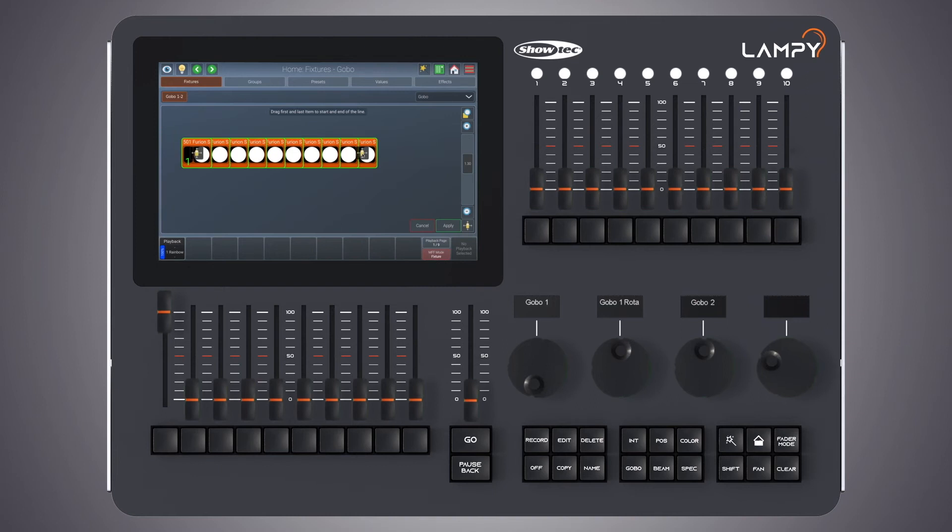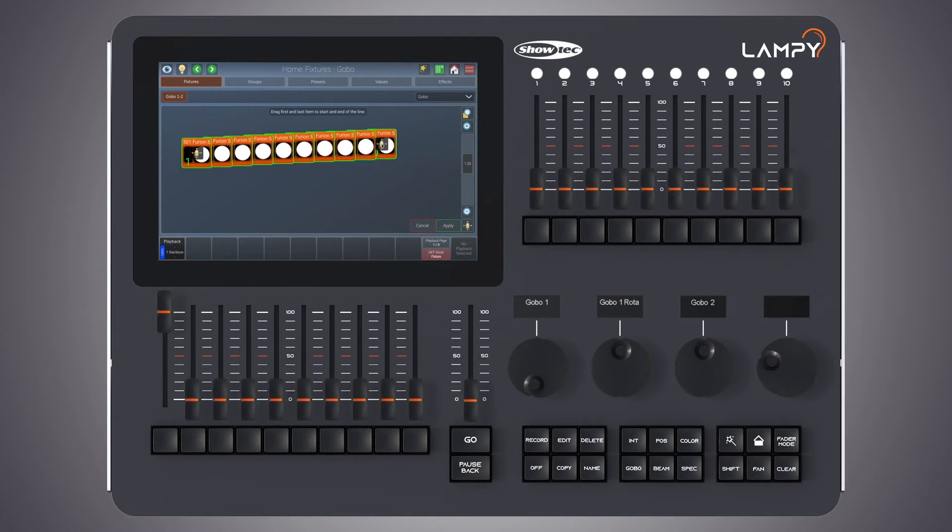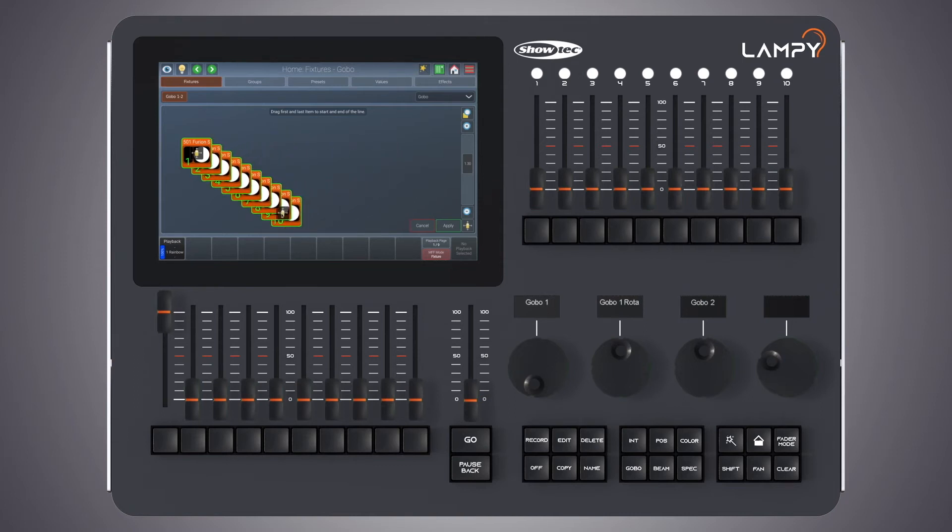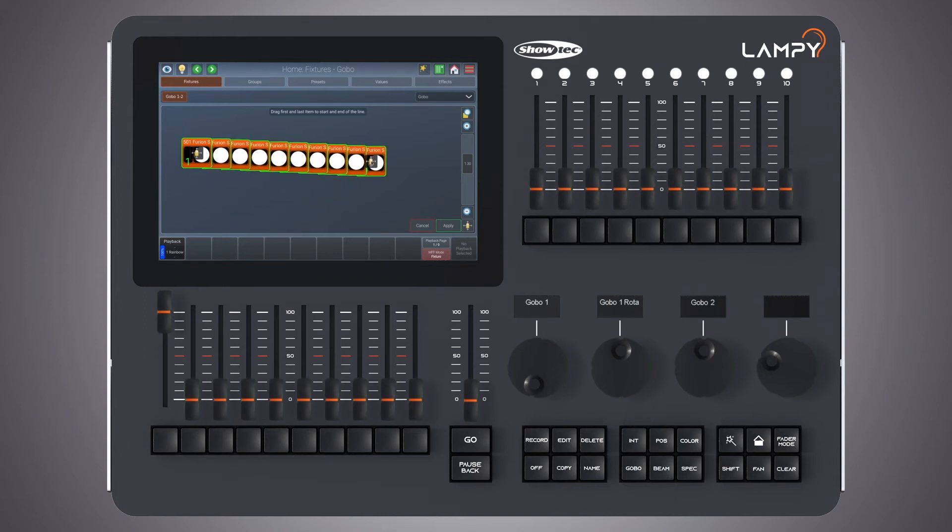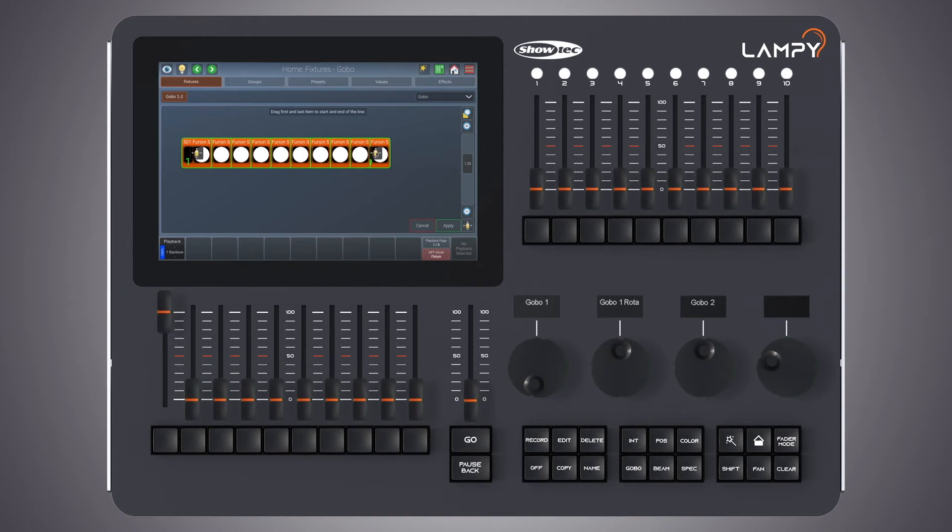When arranging linear, the console will automatically snap the items in increments of 45 degrees. So we'll snap to a straight line, 45 degree angle, or back at a straight line.